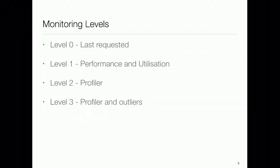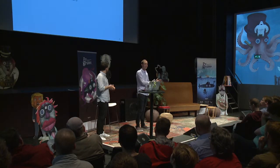At level zero, you only see when a certain endpoint was last requested with no further functionality. At level one, you also get information about performance — how fast a request processes and how often it is used. With levels two and three, we go even further. We have a profiler that, as soon as a request comes in, profiles that request. And for the notion of outliers — requests that take way longer to process than normal — you can see why.